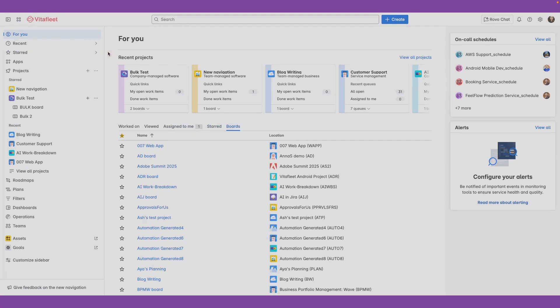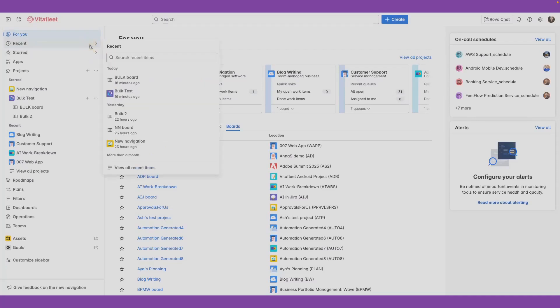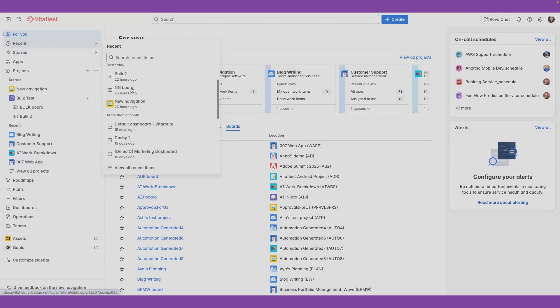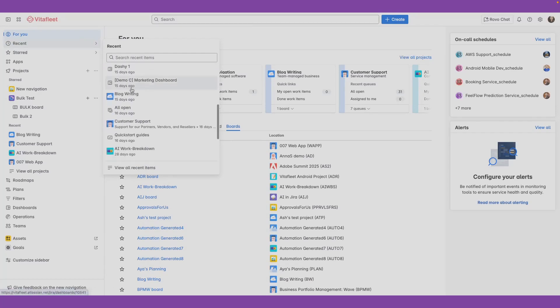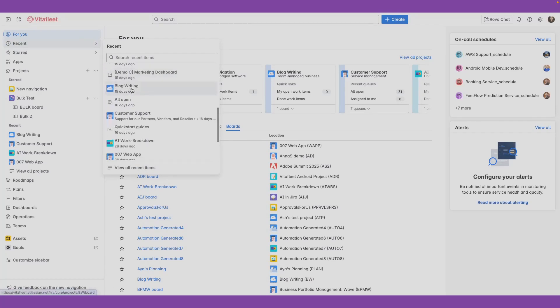Recent and Start navigation items are designed for quick access to your recent and starred work. Recent features projects, issues, boards, filters, and dashboards you've visited, edited, or created.